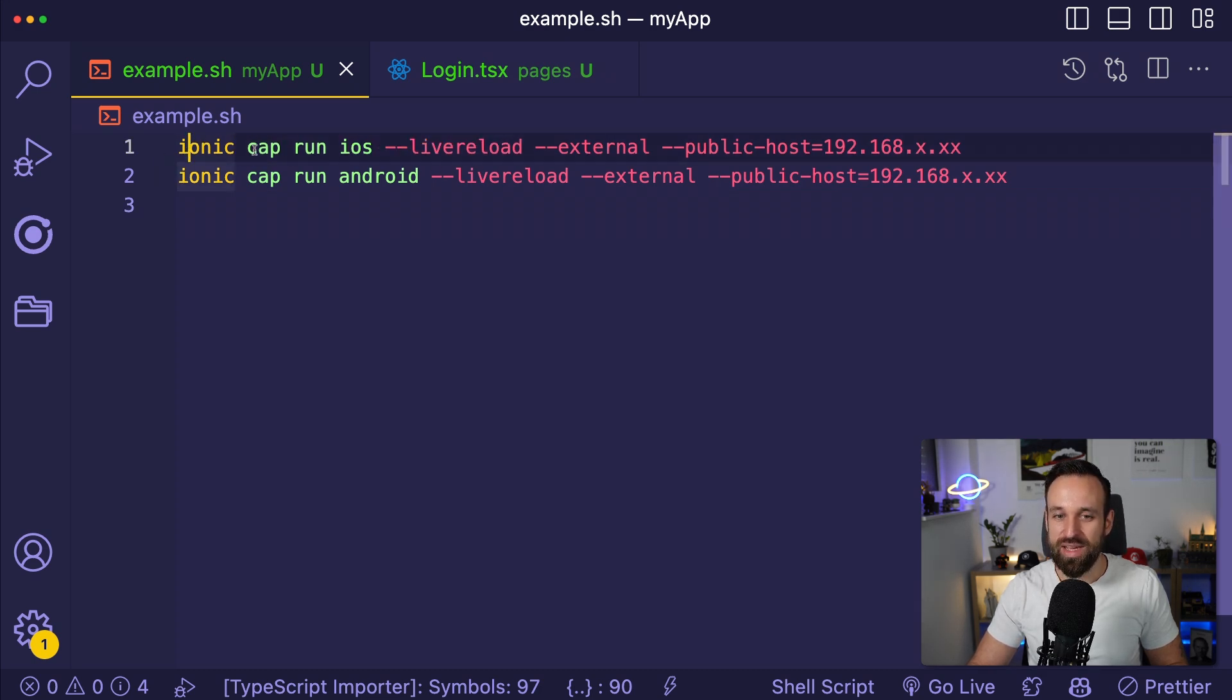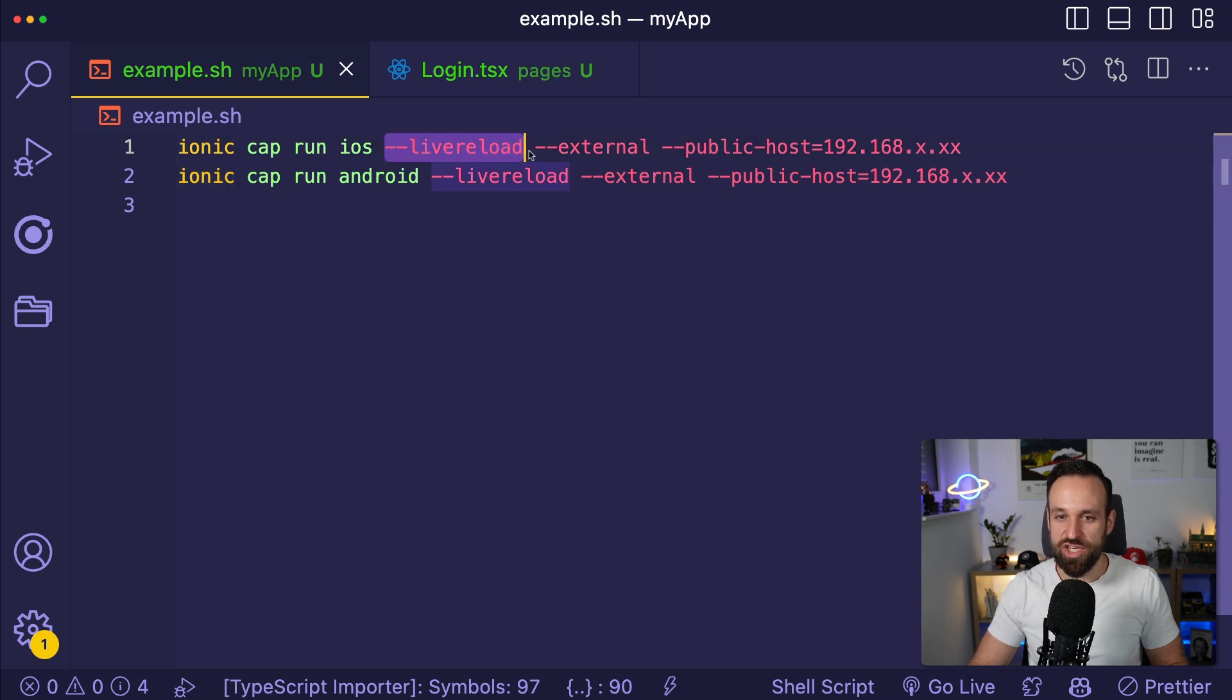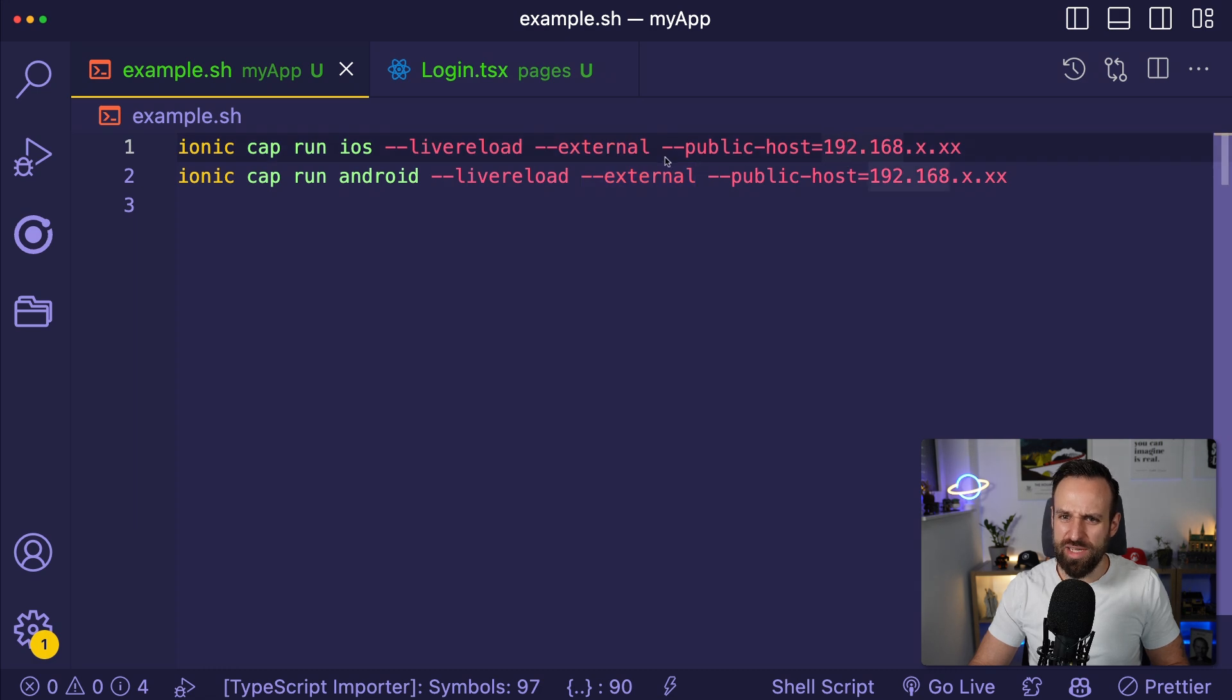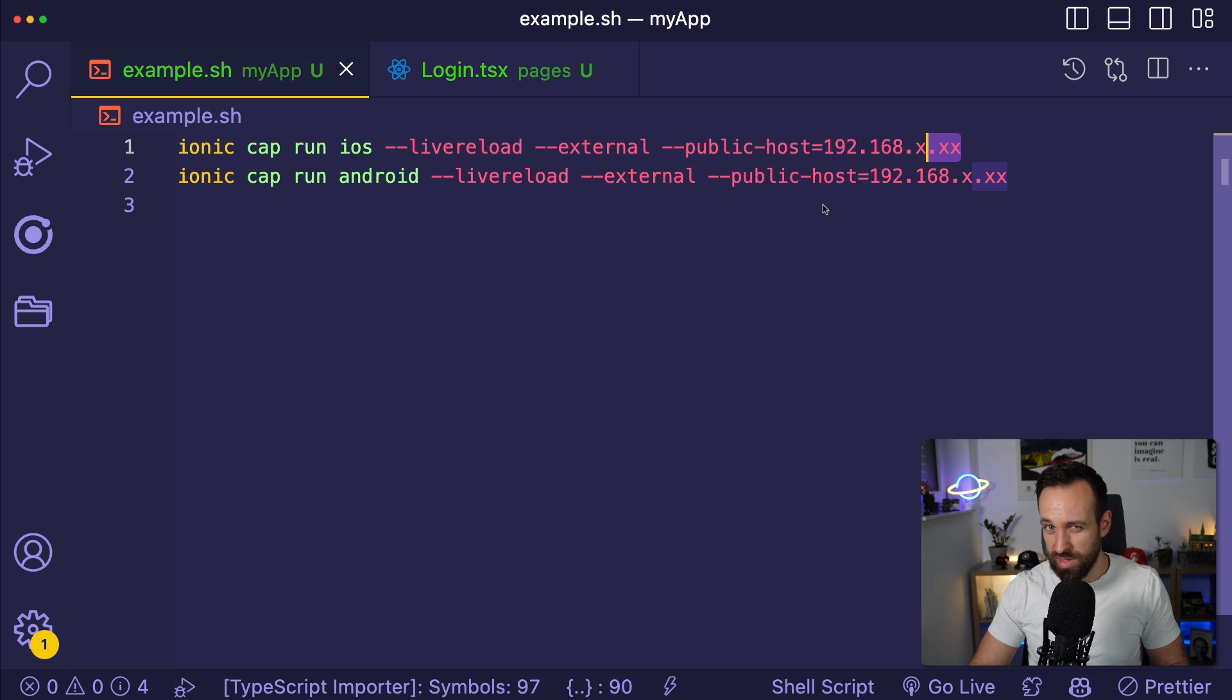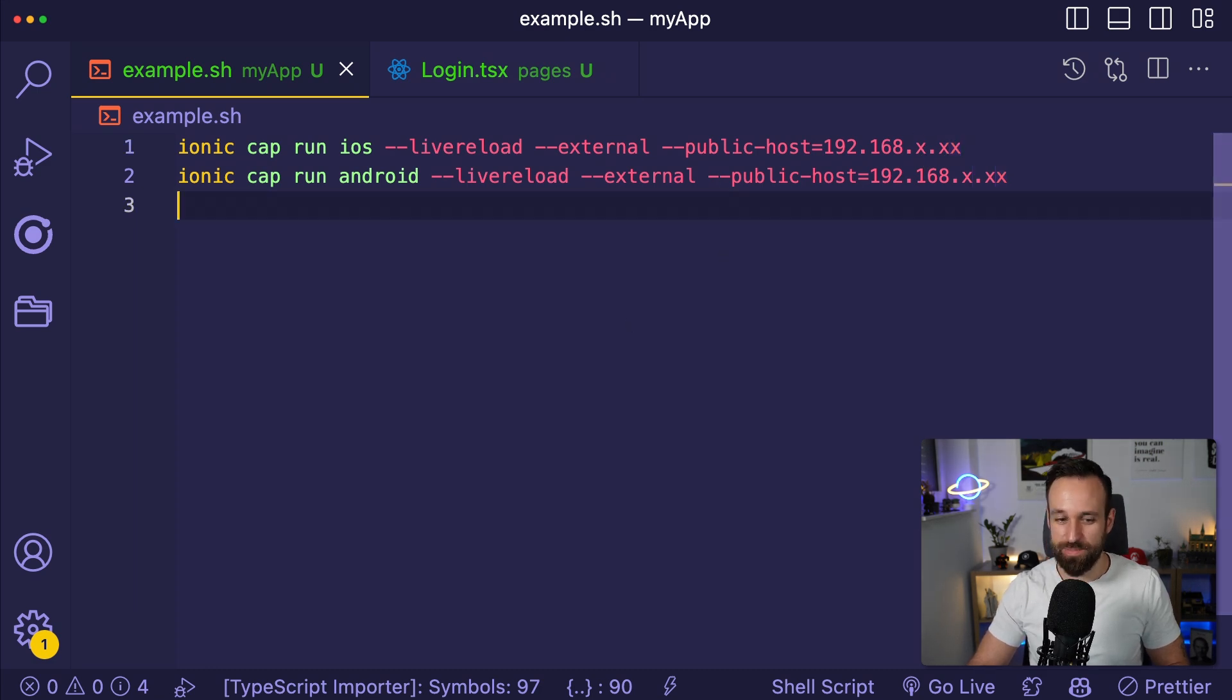You can run this with Ionic Cap run iOS or Android, dash dash live reload, dash dash external, and usually in my cases I always had to supply a public host with your local IP of your computer where you're running your application.